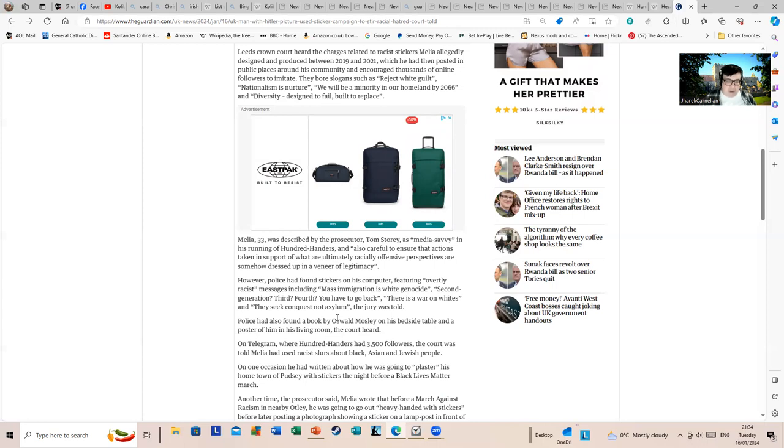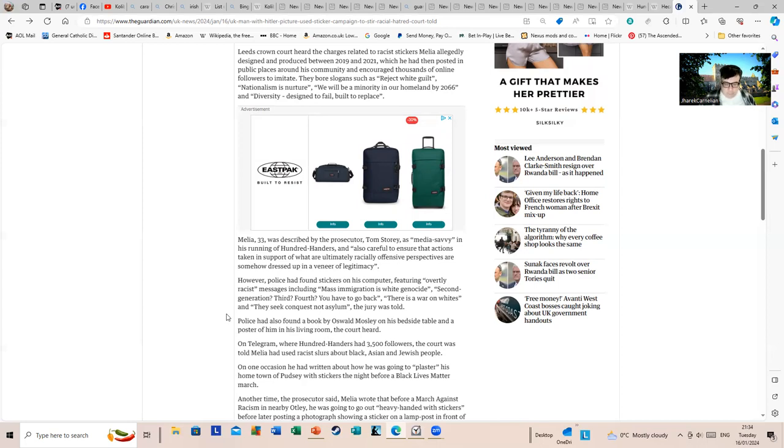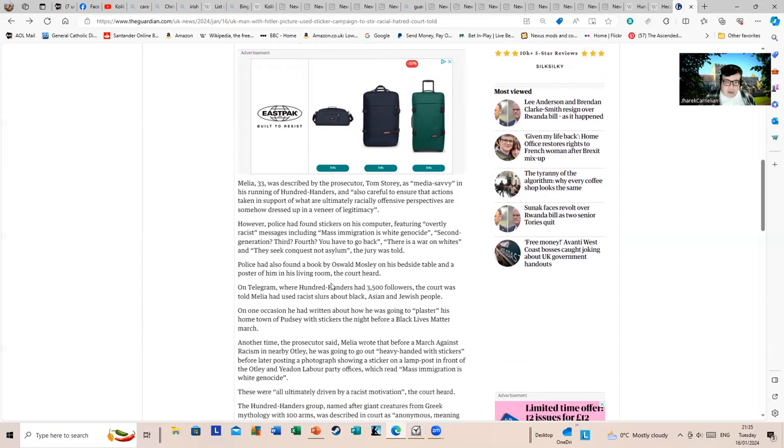On Telegram, that marvelous thing, where Hundred Handers had 3,500 followers, the court was told Melia had used racist slurs about Black, Asian, and Jewish people. Not therefore a huge group. 3,500 followers is not tiny and it's not huge. It'll be quite easy for someone dedicated to attract a following like that quite easily if they put a bit of effort in. Also, it's quite easy to get people wound up if you use the right buzzwords.